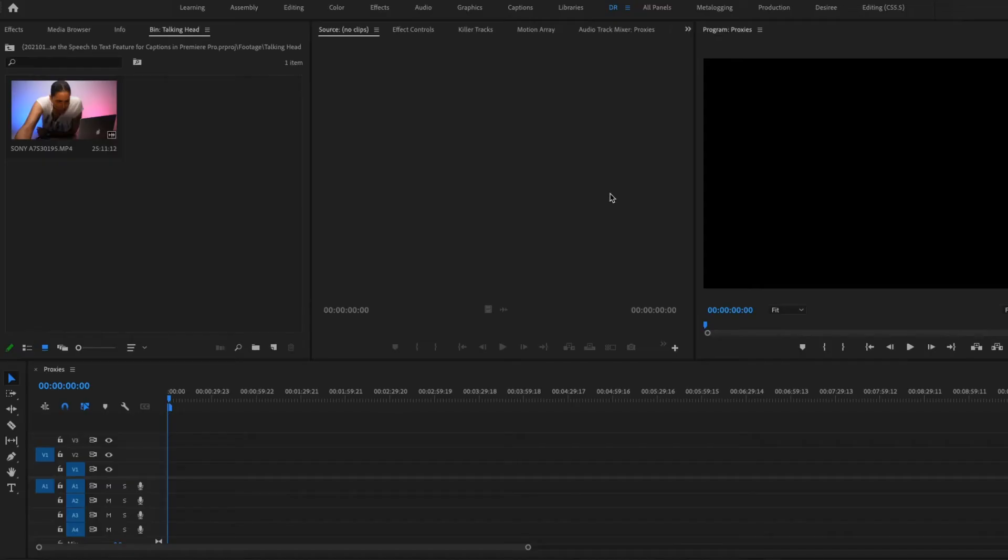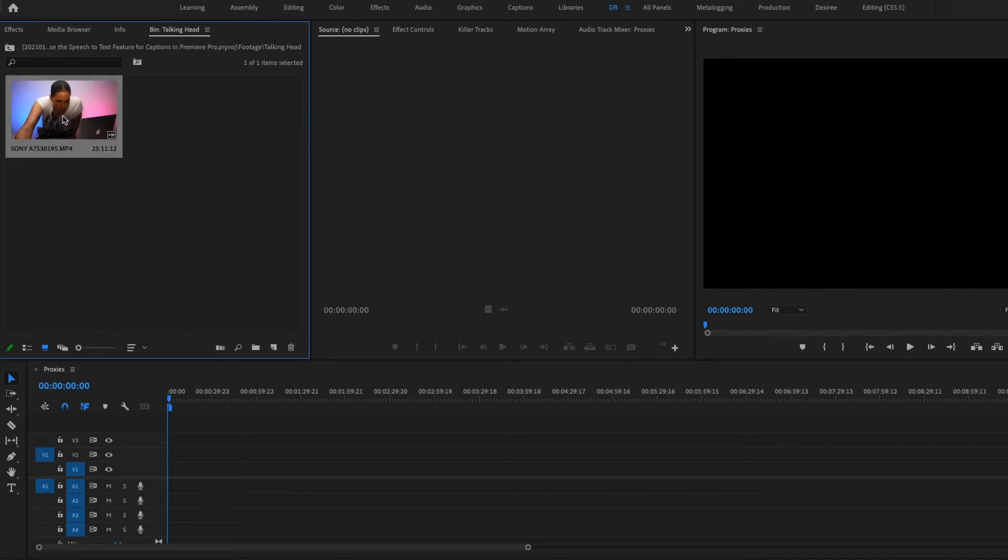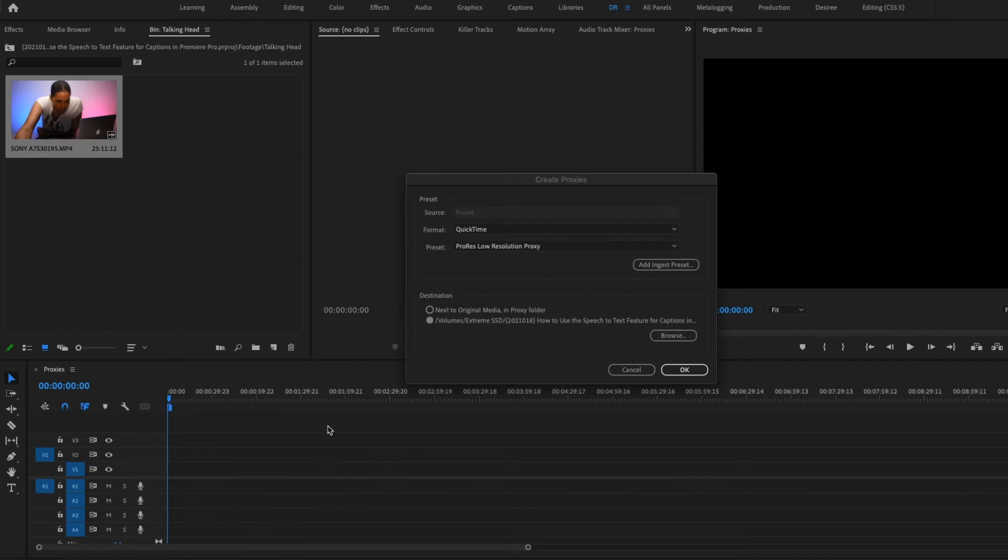I use Premiere Pro for editing my videos, so let's go in it right now. I already imported this 4K video I shot, so to create the proxy, I'm going to right click on the video and go all the way down to here where it says proxy, and then click create proxies.